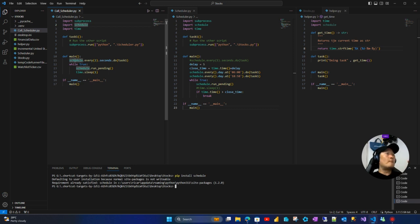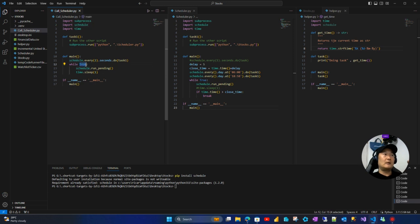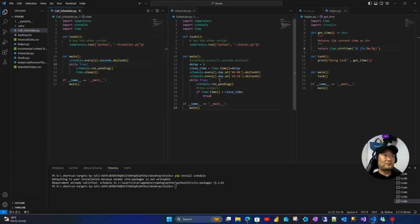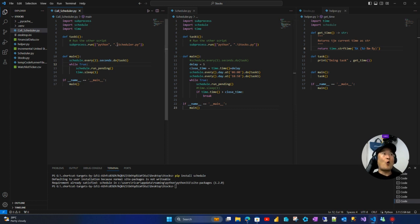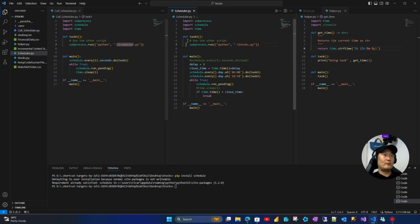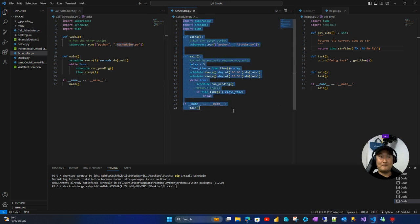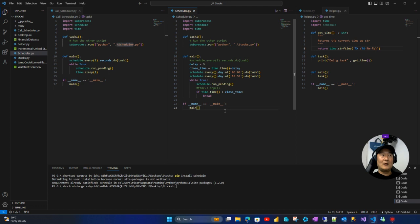So this will be running all the time, infinitely, and from time to time it will call the scheduler, which is this one.